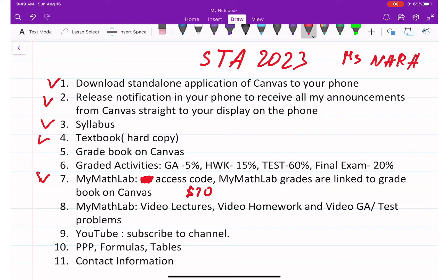MyMathLab grades are linked to the Canvas gradebook. Your true grades are visible on Canvas because the weights are applied there. Don't get misled by MyMathLab's own grade display — always look at the Canvas gradebook. The Canvas gradebook also allows you to enter projected grades to see how much you need to earn on tests and group activities to achieve your desired final grade.